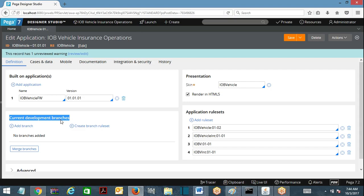My team or another team is also working on some other requirement. Those people also want to access the same rules we are working on to complete their development. My release is October 3rd, their release is October 7th. We both have to start development, and we came to know that we have to work on some of the same rules.